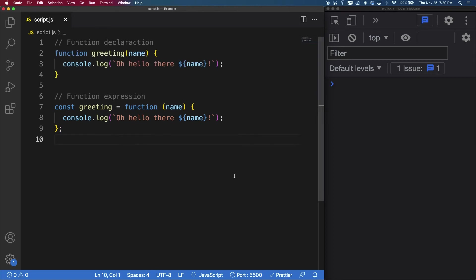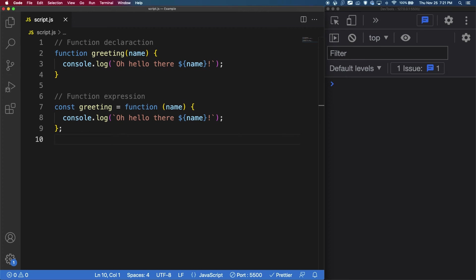So you may be asking what are the differences and which one should I use? The main difference between the function declarations and function expressions is that you can call function declarations before you define it and your code will work. However, with function expressions, you will get an uncaught reference error in the console saying that it cannot access the variable before initialization. This is because of hoisting. Hoisting is something JavaScript does right before it runs your code. It moves all of the variables and function declarations to the top of your code.